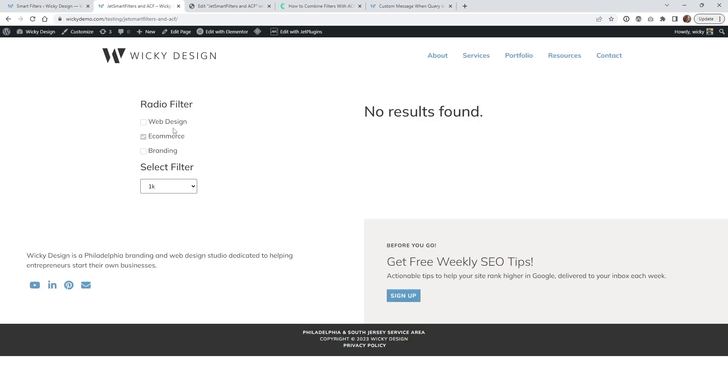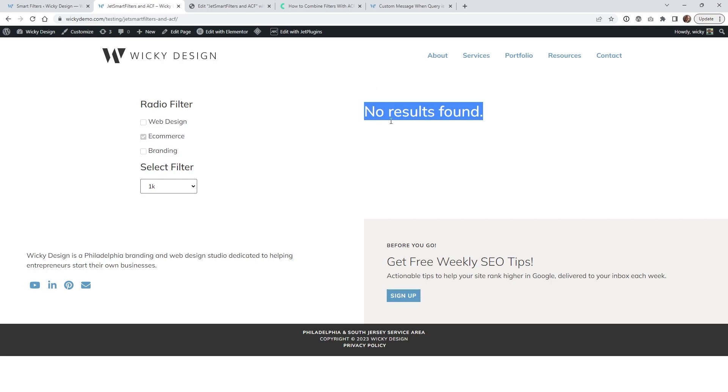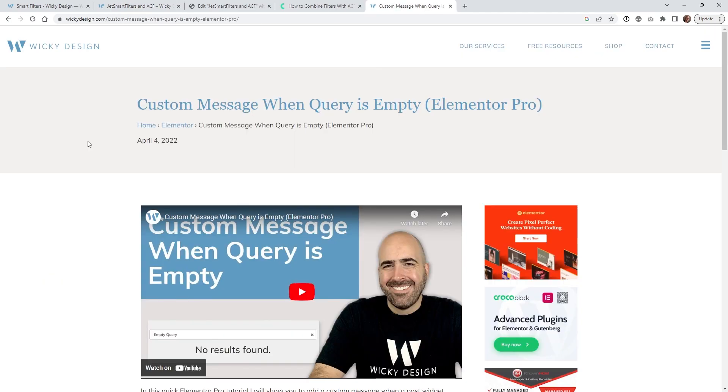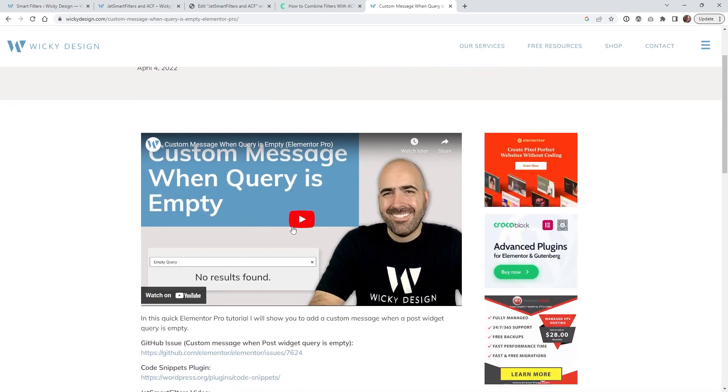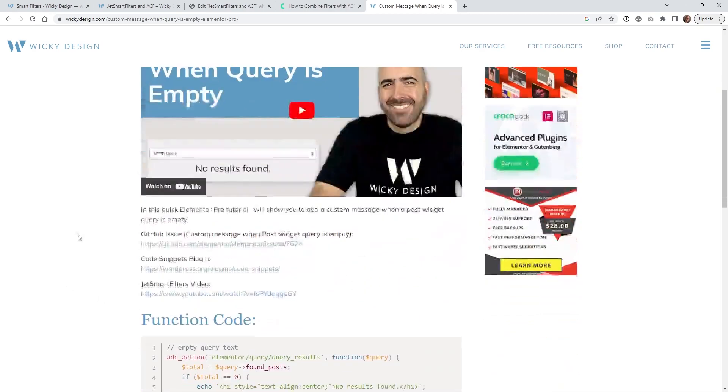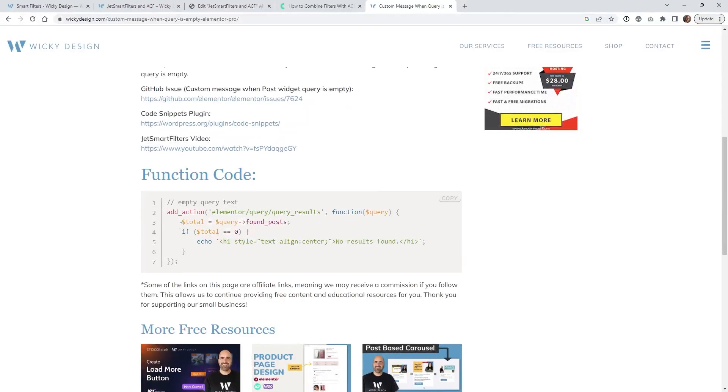So one thing I noticed is if you start to use these custom fields like this Elementor is not going to show this by default. So I do have another video that I made that showed you how to have this come up with no results because you might get a javascript error. So what I recommend is checking out this video right here where it shows when the query is empty have it show something. And I'll leave a link to this in the description below so you can play this and then this is your function code right here.